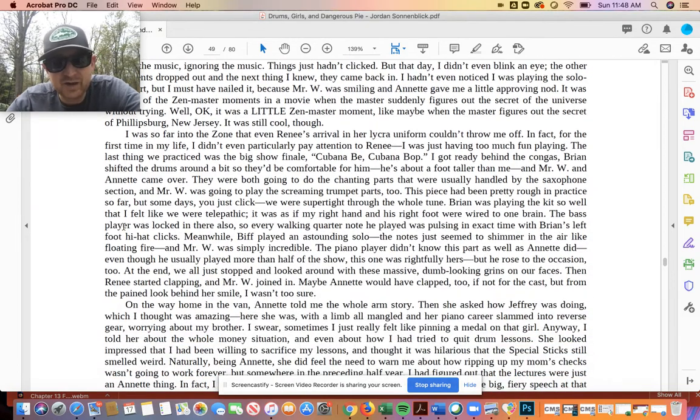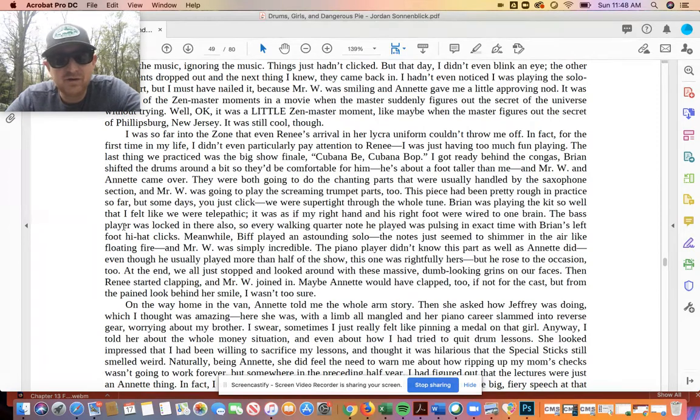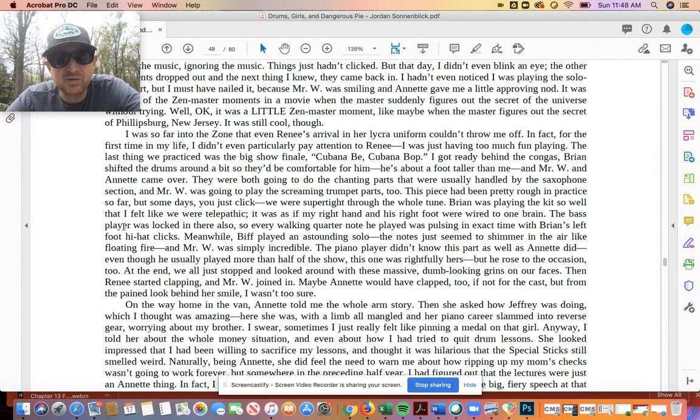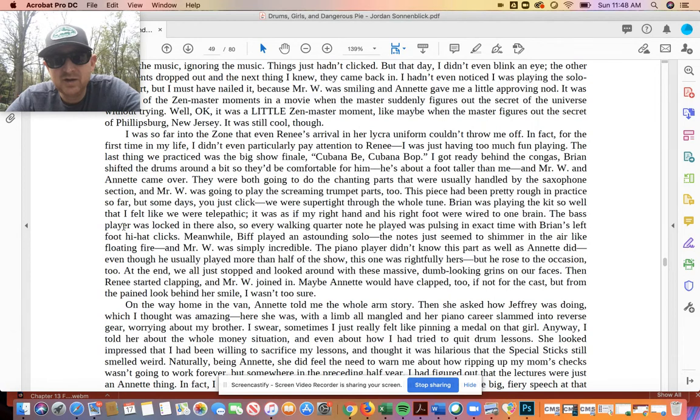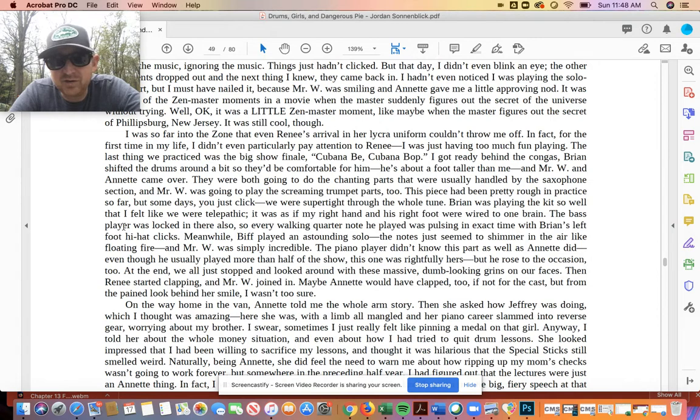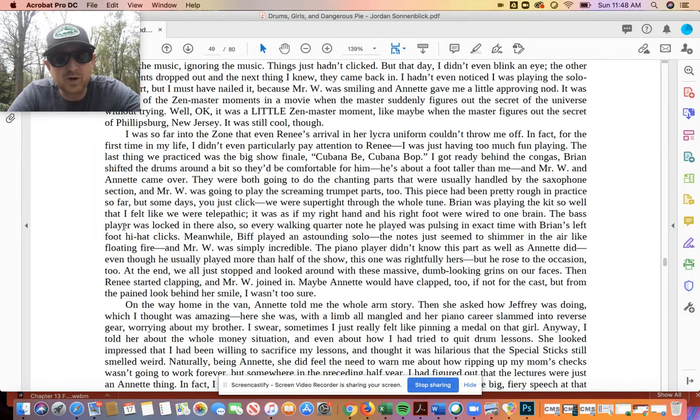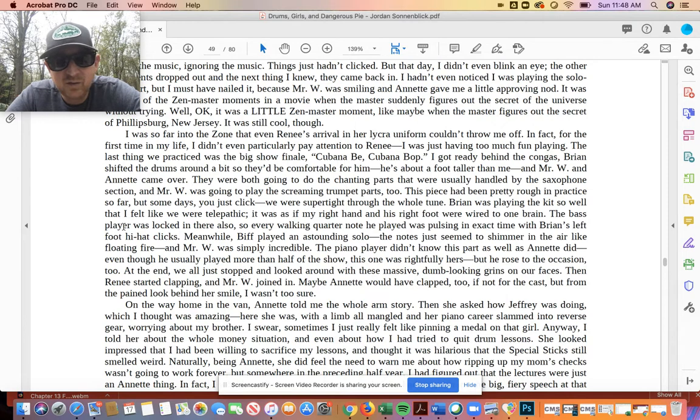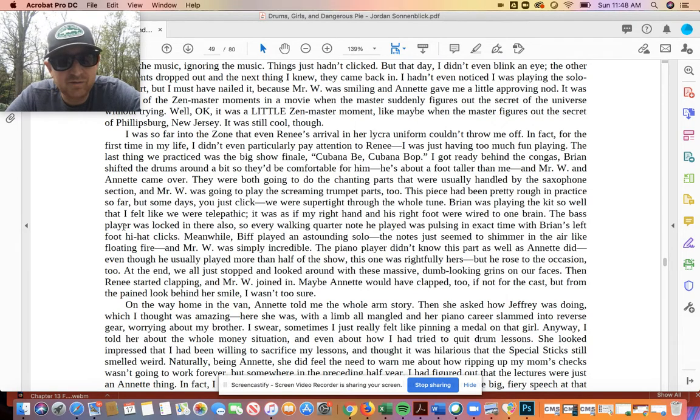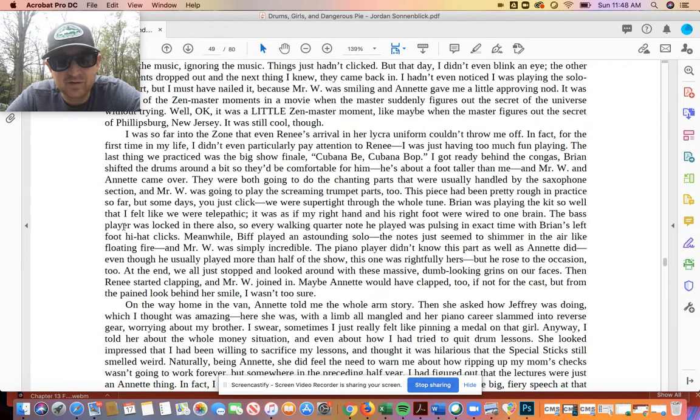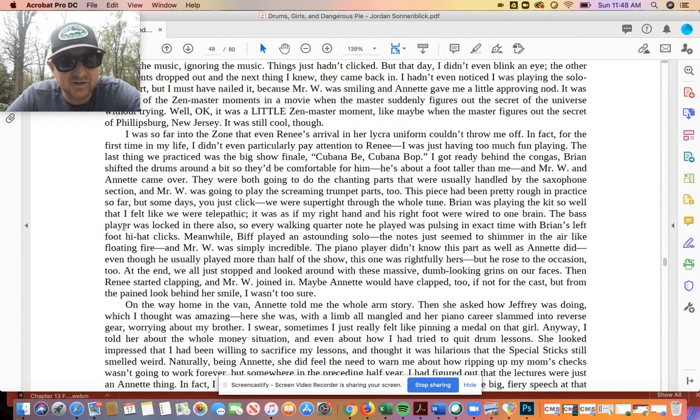I was so far into the zone that even Renee's arrival in her Lycra uniform couldn't throw me off. In fact, for the first time in my life, I didn't even particularly pay attention to Renee. I was just having too much fun playing. The last thing we practiced was the big show finale, Cubana B. I got ready behind the congas. Brian shifted the drums around a bit so they'd be comfortable for him. He's about a foot taller than me, and Mr. W and Annette came over. They were both going to do the chanting parts that were usually handled by the saxophone section, and Mr. W was going to play the screaming trumpets part too. This piece had been pretty rough in practice so far, but some days you just click. We were super tight through the whole tune. Brian was playing the kit so well that I felt like we were telepathic. It was as if my right hand and his right foot were wired to one brain. The bass player was locked in there also, so every walking quarter note he played was pulsing in the exact time with Brian's left foot hi-hat clicks.